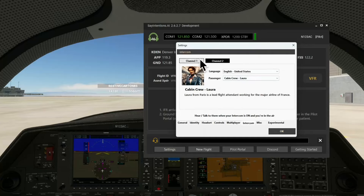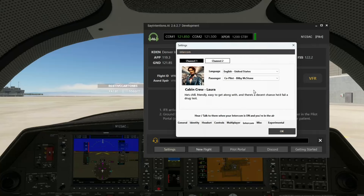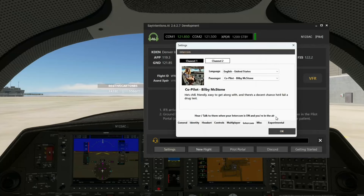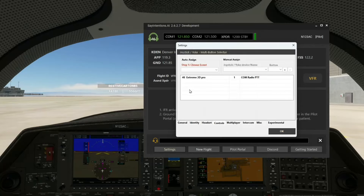Now, to set this up — with Bill B. as our co-pilot on channel 1 and our cabin crew on channel 2 — we need a way to talk to them. So we're going to go over here to the controls tab, and we've already got a button mapped to our radio push to transmit, the PTT here.